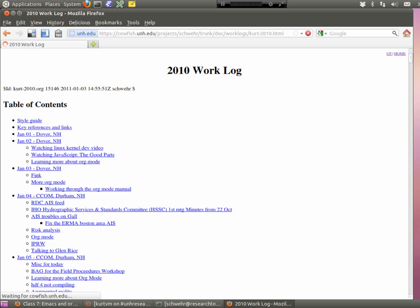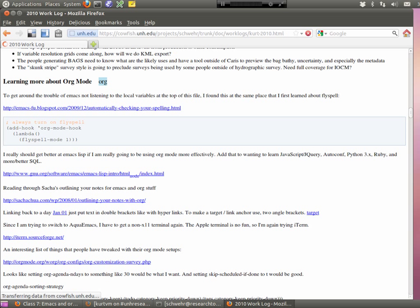Several graduate students here have used org mode for organizing their thesis defense, keeping notes, and planning. You can build checklists for a cruise — things you need to do before, during, and after. It's a really handy system usable in lots of different ways. I'm going to show you some ways I use it, and if you adopt this, you'll find ways that work for you that are different from what I do.